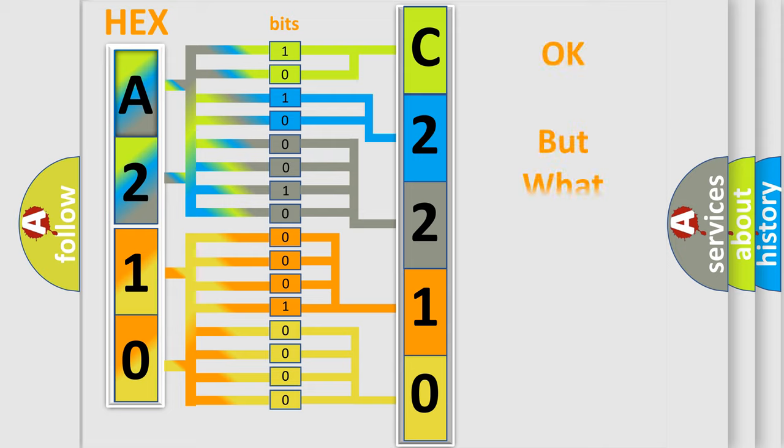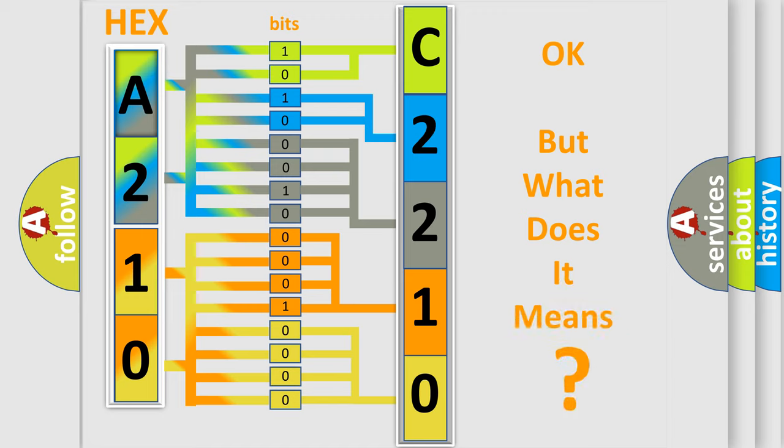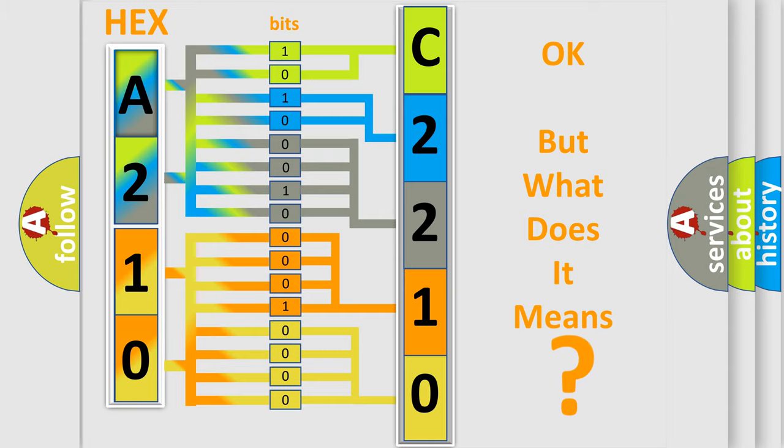We now know in what way the diagnostic tool translates the received information into a more comprehensible format. The number itself does not make sense to us if we cannot assign information about what it actually expresses.